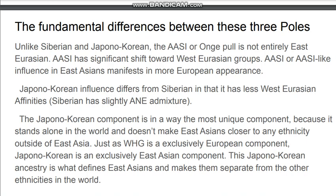The Japono-Korean component is in a way the most unique component because it stands alone in the world and doesn't make East Asians closer to any ethnicity outside of East Asia. Just as WHG is an exclusively European component, Japono-Korean is an exclusively East Asian component — it is what defines East Asians and makes them separate from other ethnicities in the world.